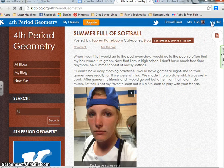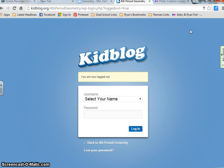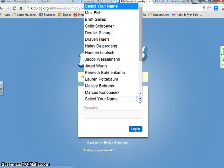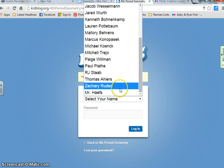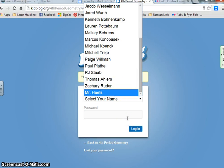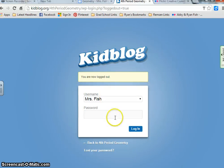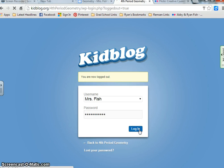I was already logged in, so it automatically comes up. This is what it will come up to. Notice that if you just go to kidblog.org, you're required to use an email and a password, but if you go from the link on my website, it takes you right there and you can select your name and log in using the password: number sign 1, capital H-E-C-T-O-R. I'll show you where you can go to change your password to something you remember.